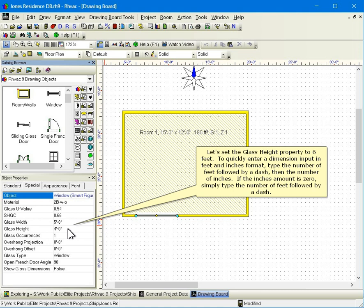Let's set the glass height property to six feet. To quickly enter a dimension input in feet and inches format, type the number of feet, followed by a dash, then the number of inches. If the inches amount is zero, simply type the number of feet, followed by a dash.